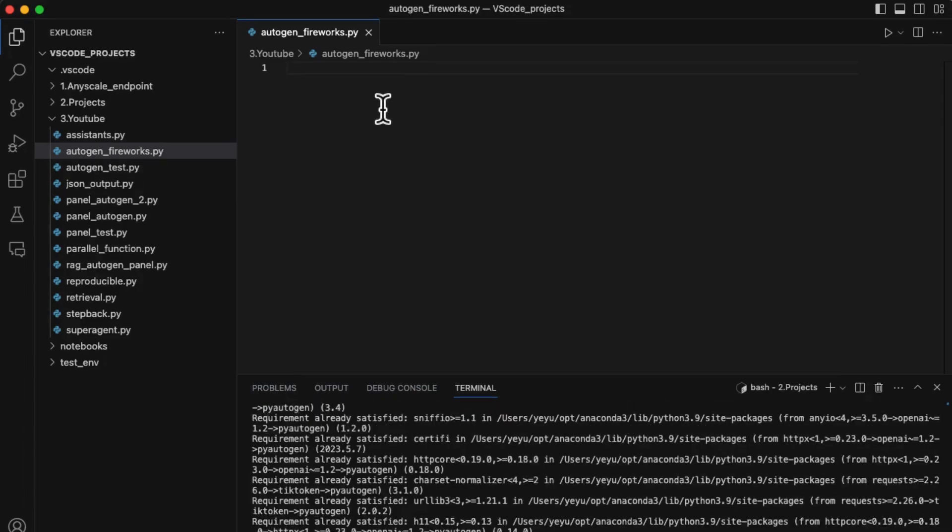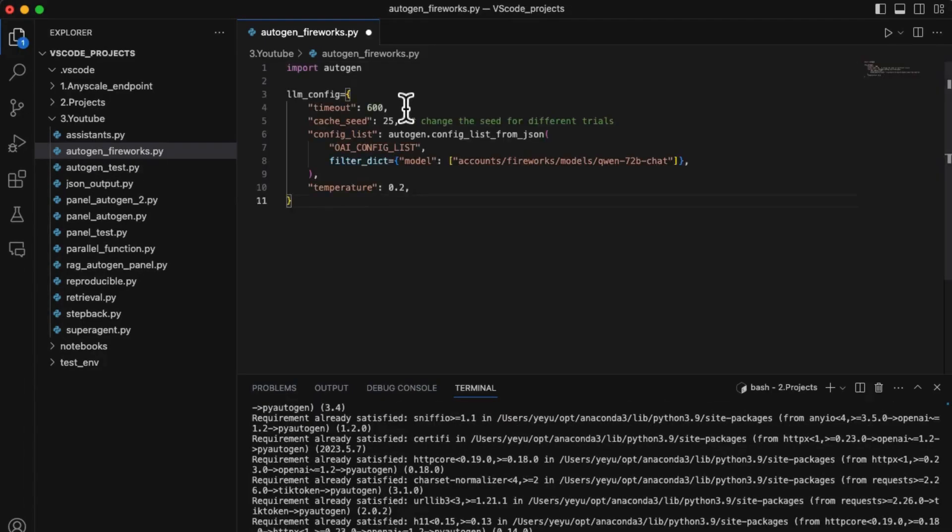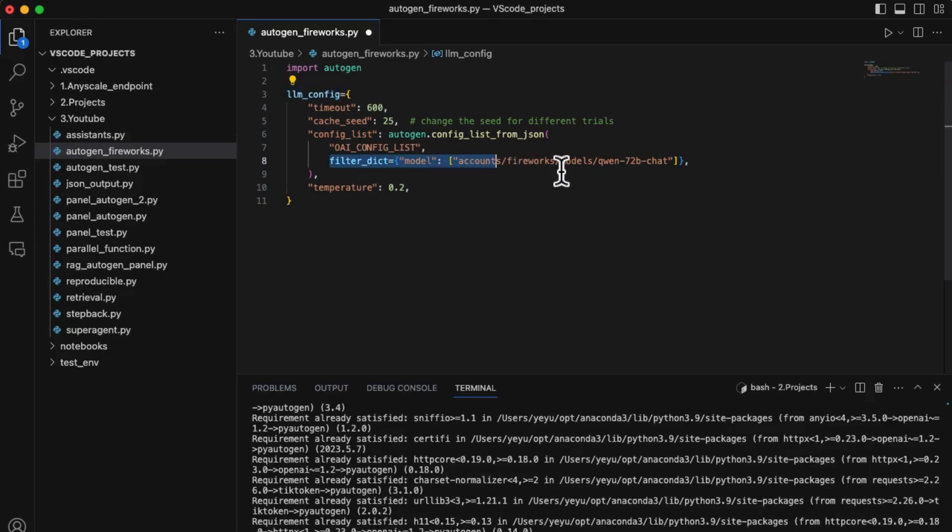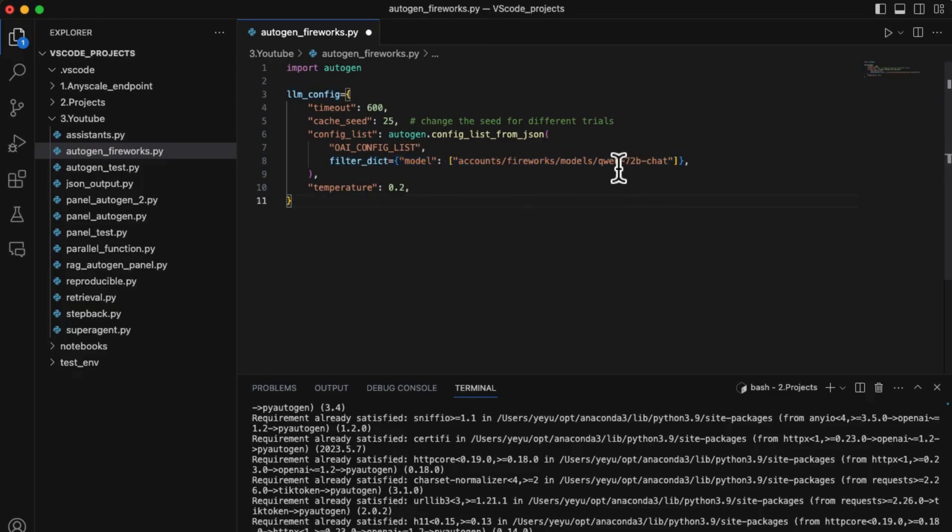Next step, define an LLM configuration. LLM config is an essential component that enables Autogen's agent with relevant LLM capabilities. In this case, we only use the model from Fireworks AI. Please make sure the model name includes the entire path.